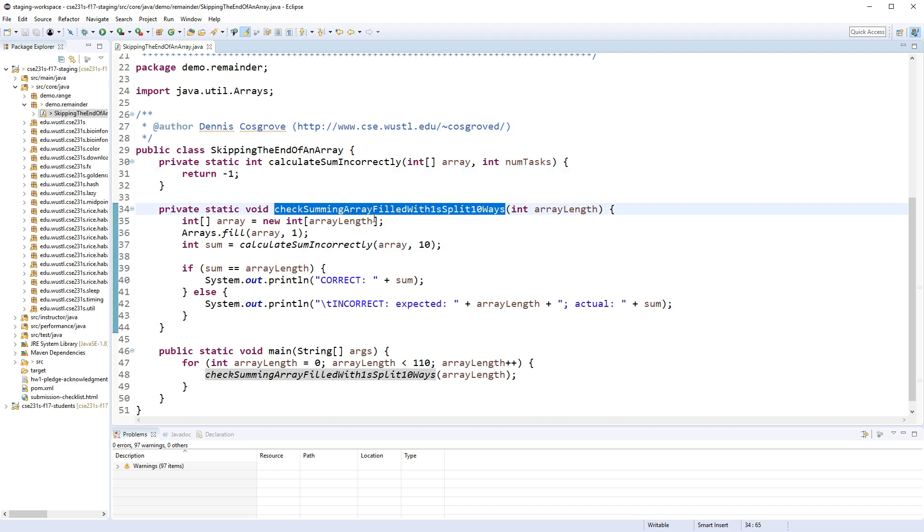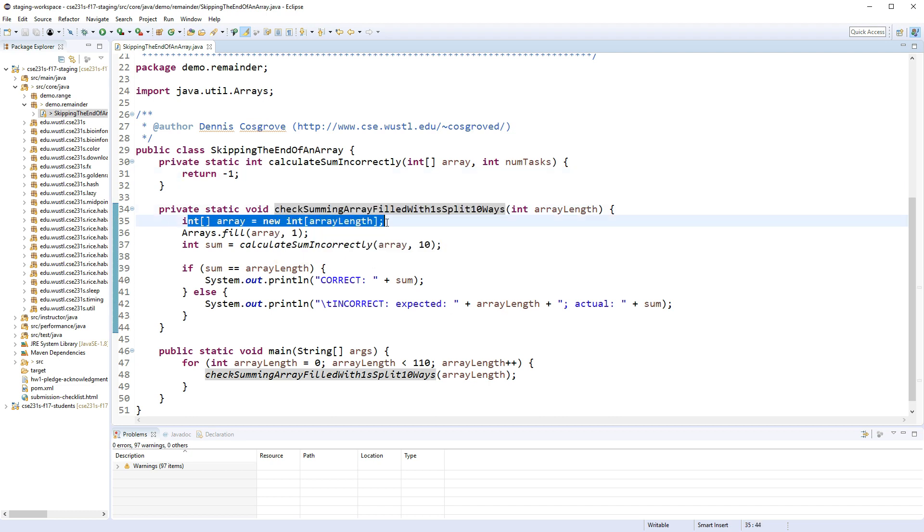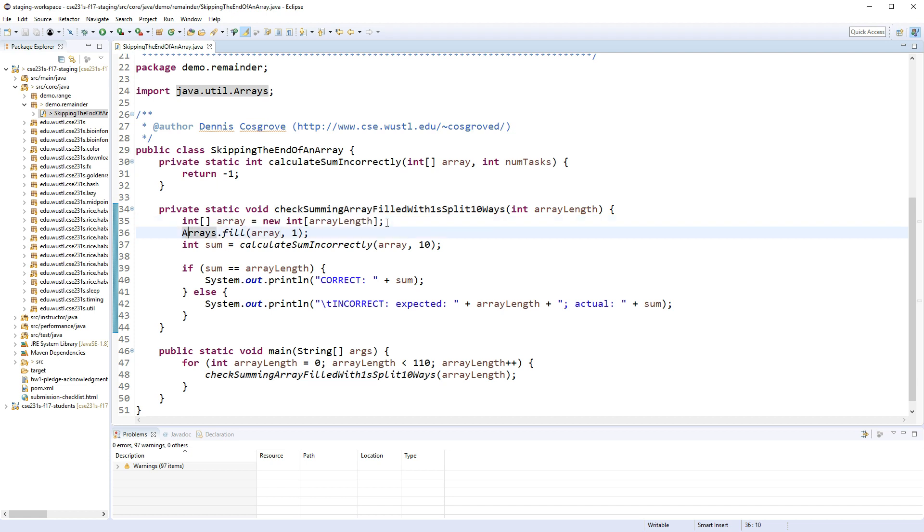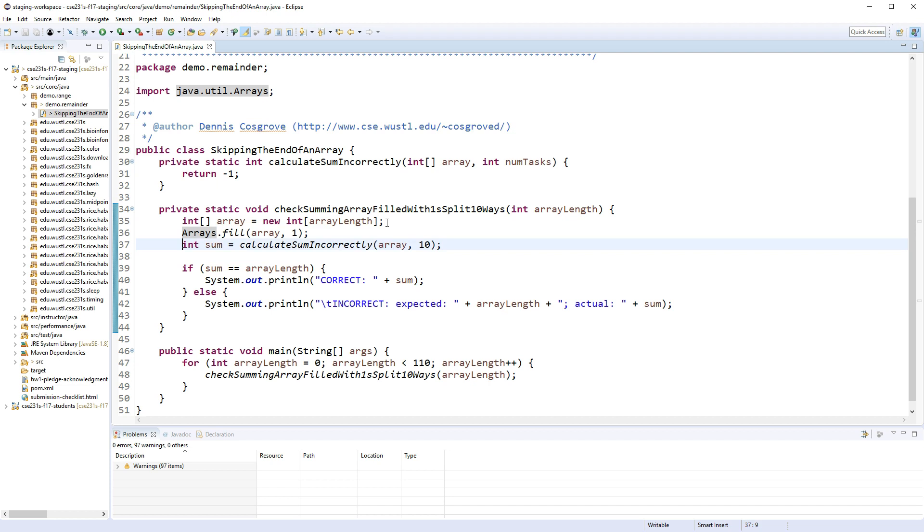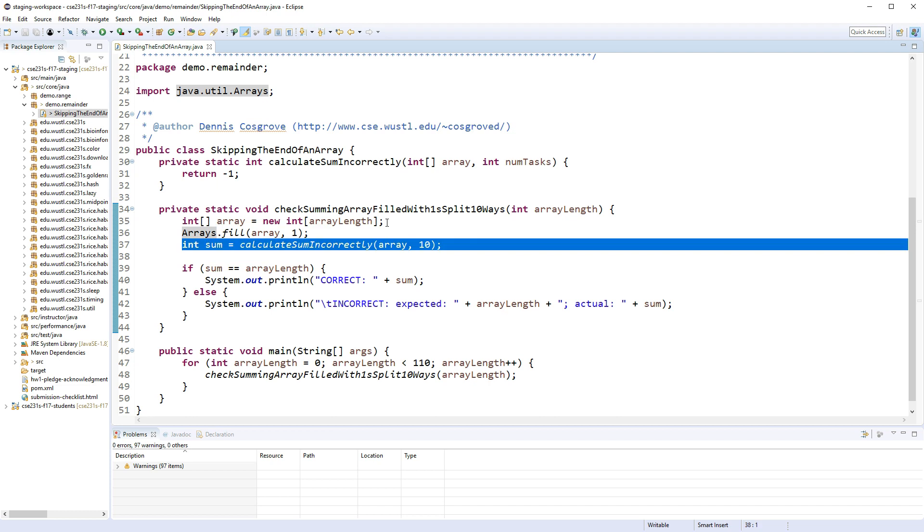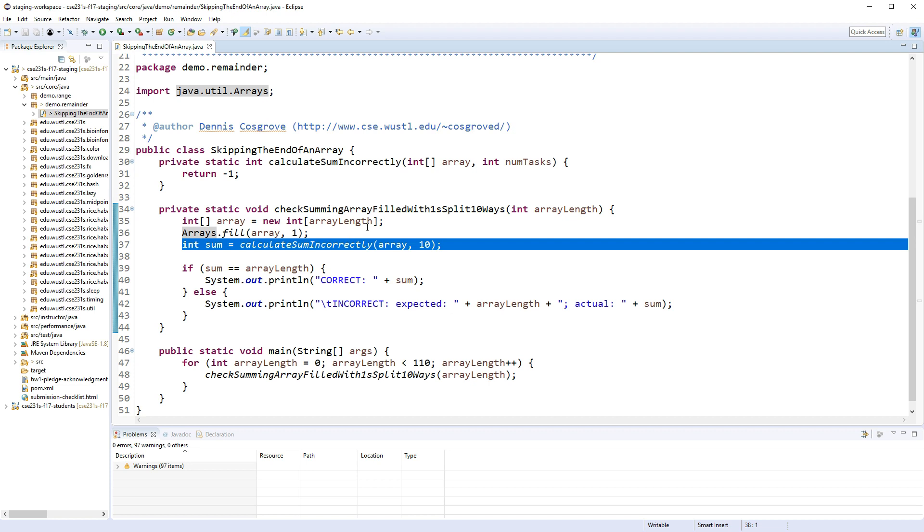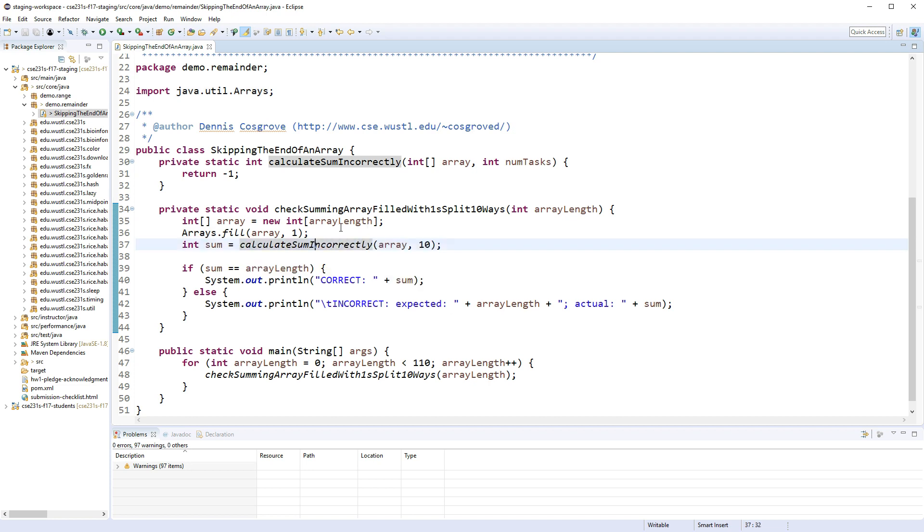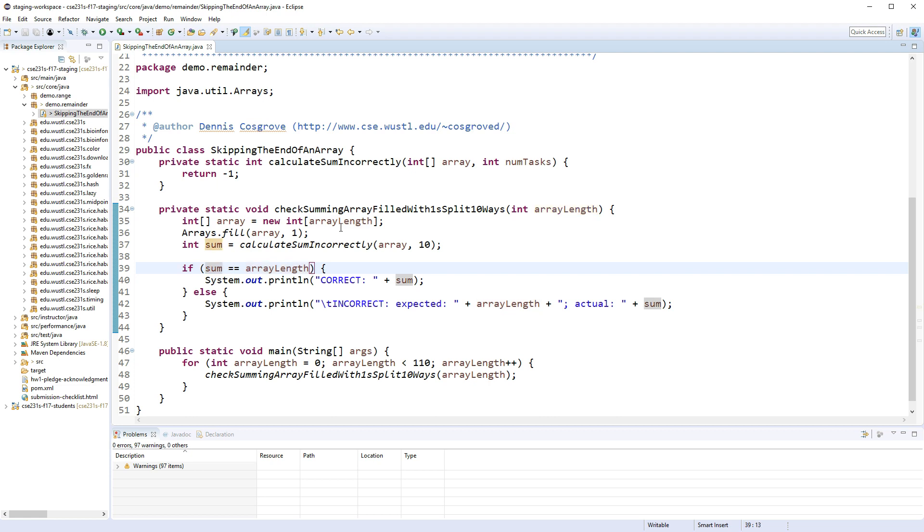First, what that does is create an array of whatever length you pass in, it fills that array with ones and then calculates the sum. As you can tell here, we're going to build it incorrectly, so get ready for that. Then you want to check to see, you know, did it work? If you pass an array of like 19 and you make an array filled with all ones, what should the sum be? It should be 19, so it's really easy to check and we'll print it out.